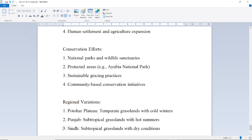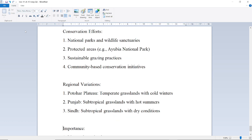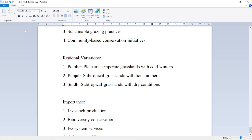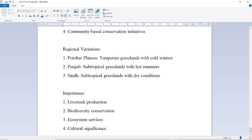Regional variations: Potohar Plateau has temperate grasslands with cold winters; Punjab has subtropical grasslands with harsh summers; Sindh has subtropical grasslands with dry conditions. Importance includes livestock production, biodiversity conservation, ecosystem services, and cultural significance.